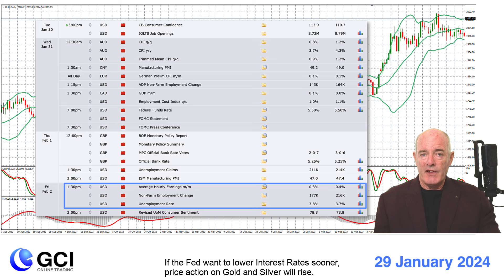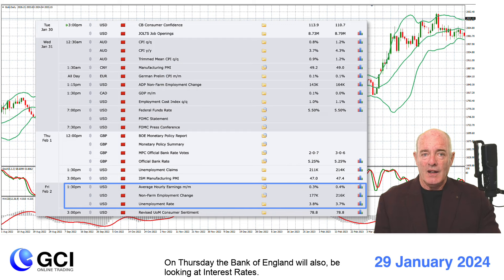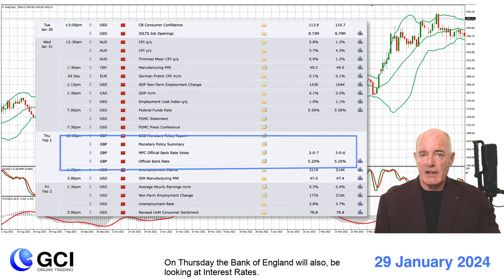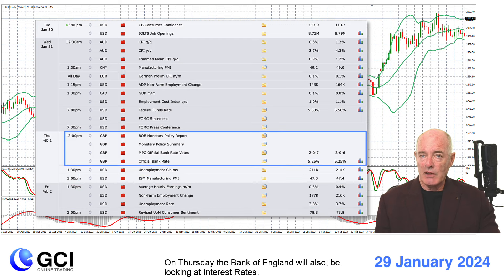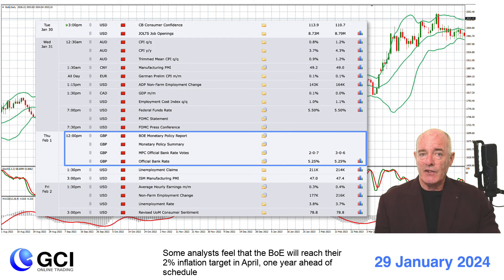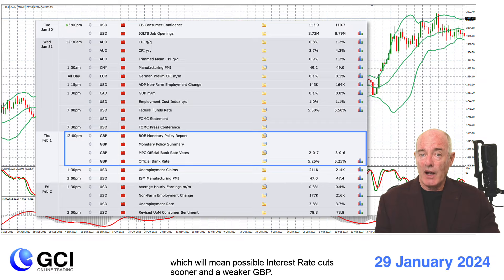If the Fed wants to lower interest rates sooner, price action on gold and silver will rise. On Thursday, the Bank of England will also be looking at interest rates. Some analysts feel that the BOE will reach their two percent inflation target in April — one year ahead of schedule — which will mean possible interest rate cuts sooner and a weaker pound.